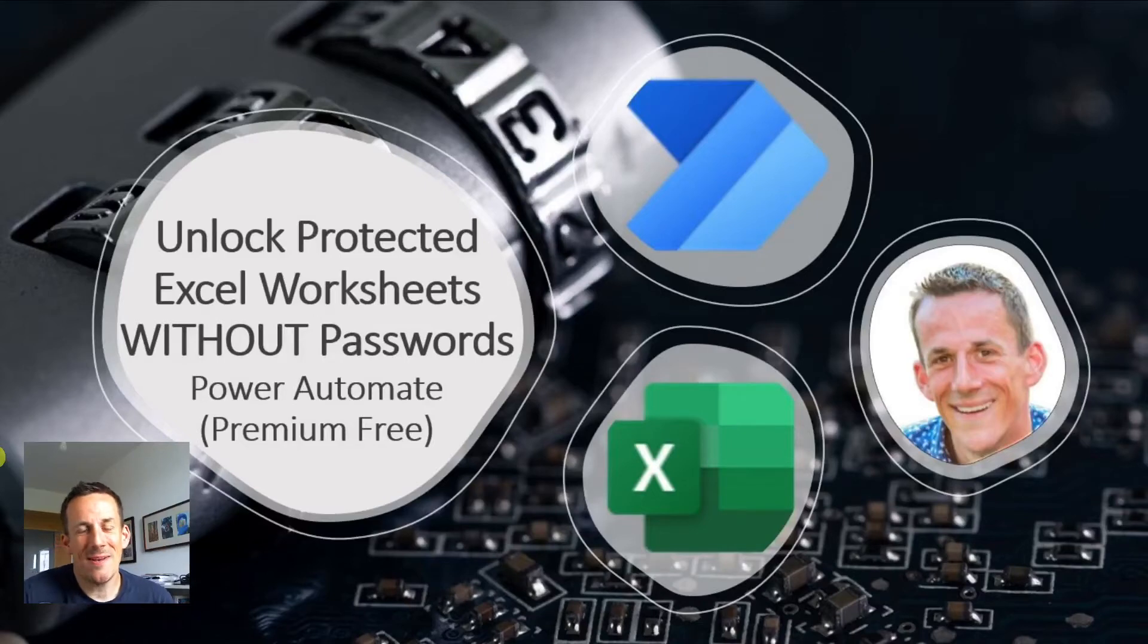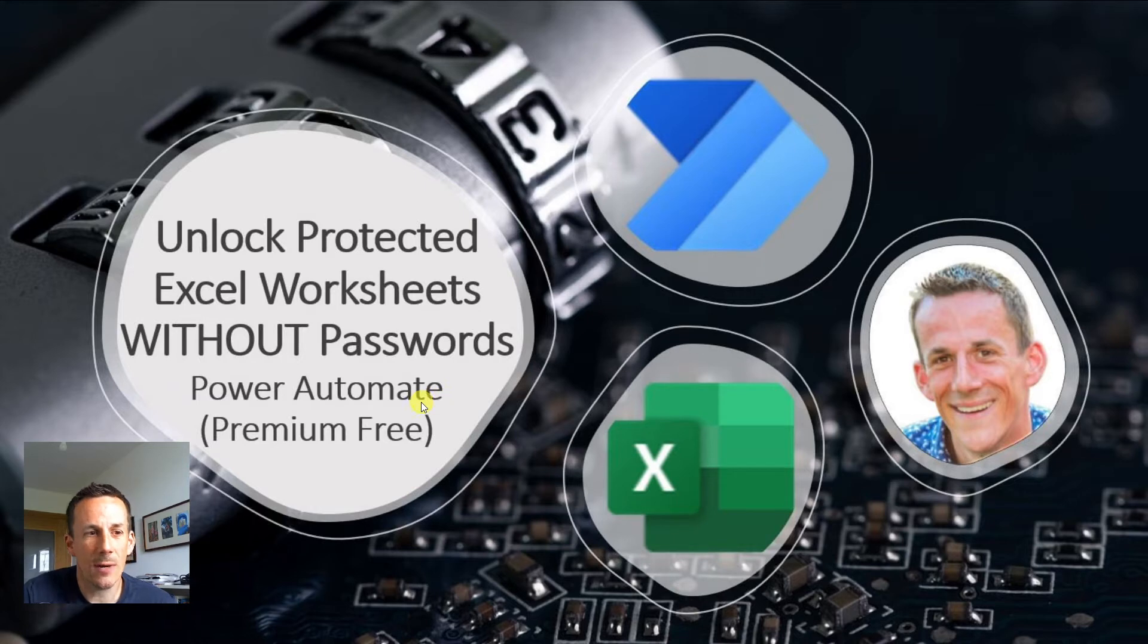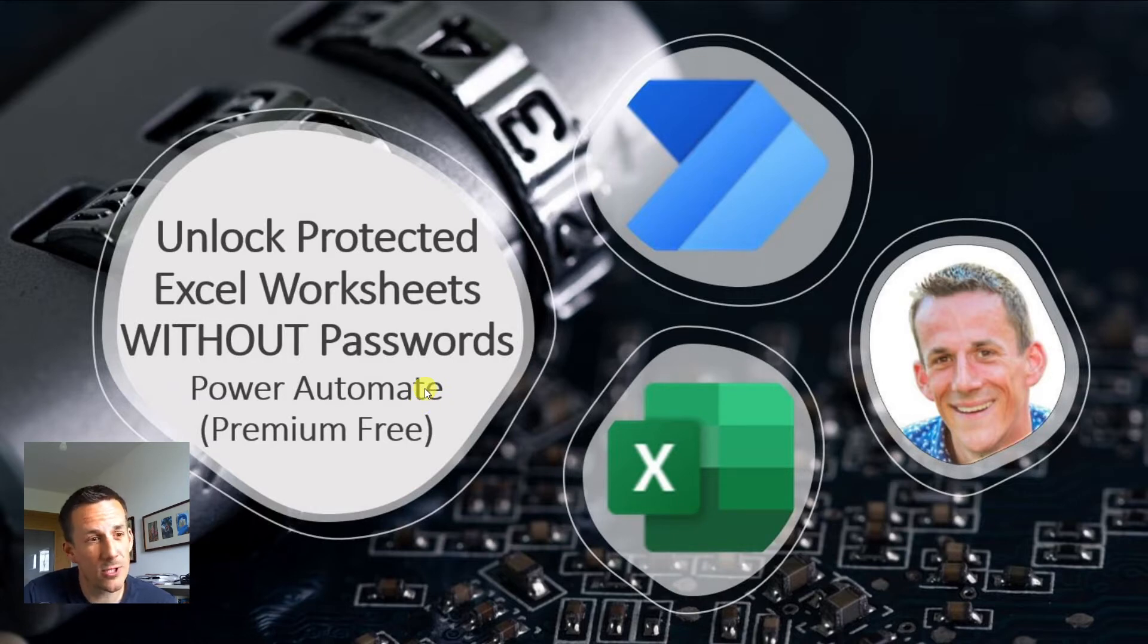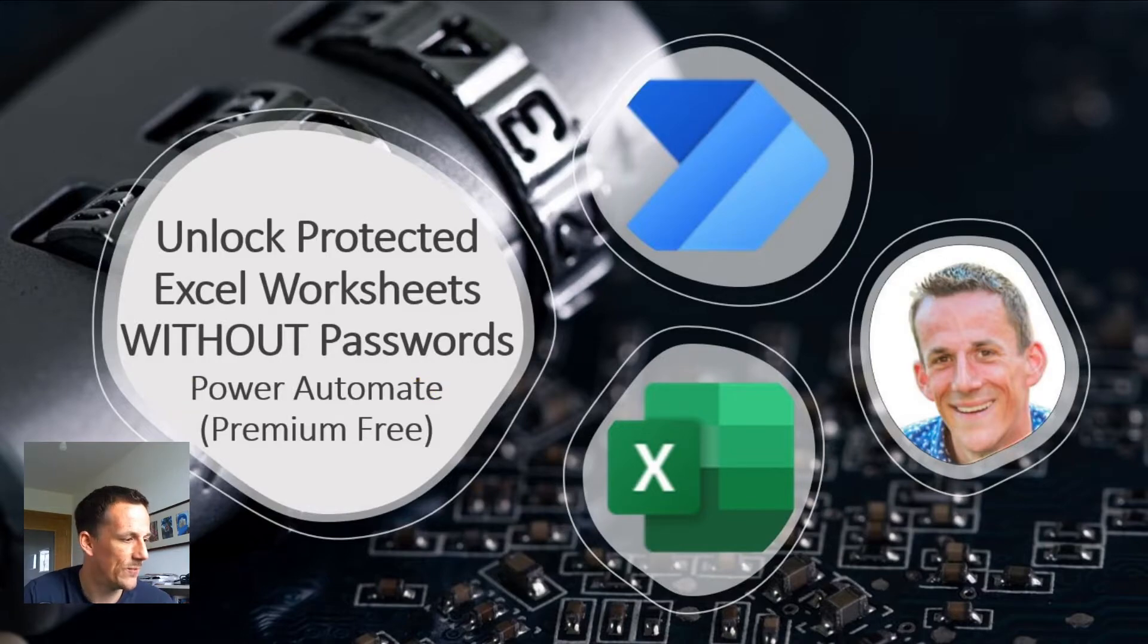Hi there, my name is Damien and in today's demonstration, I'm going to show you how you can unlock protected Excel worksheets or workbooks without knowing the password all using Power Automate.